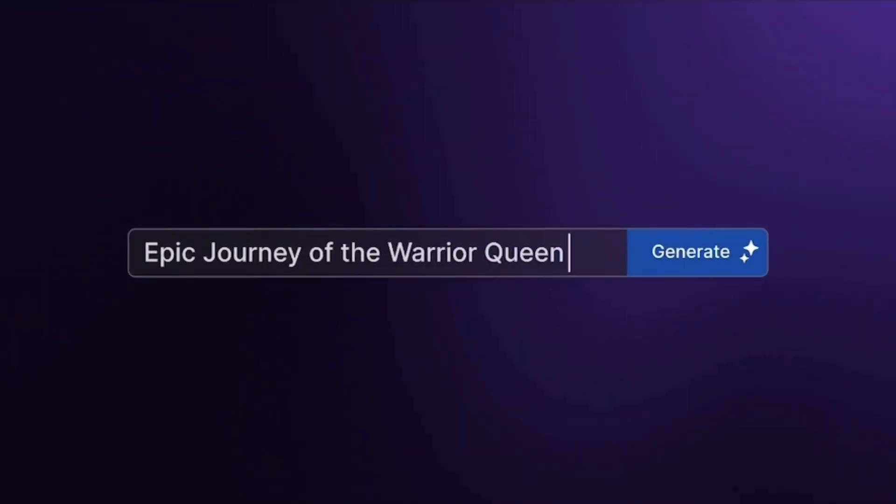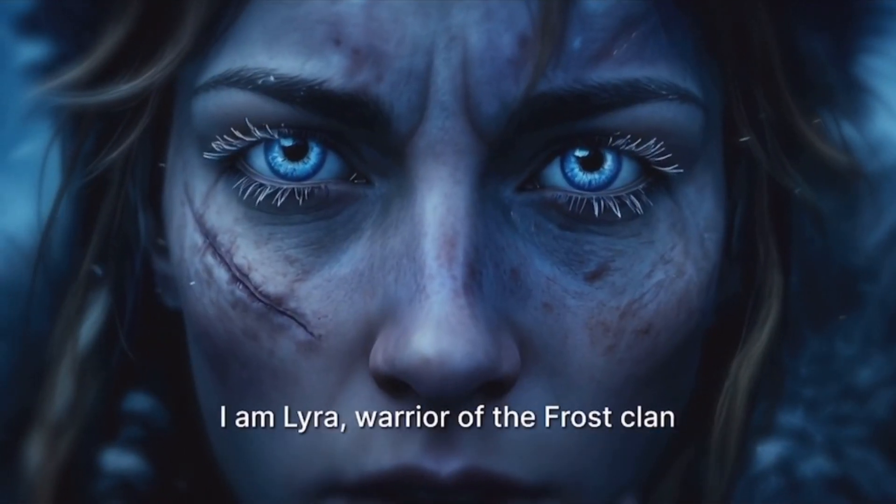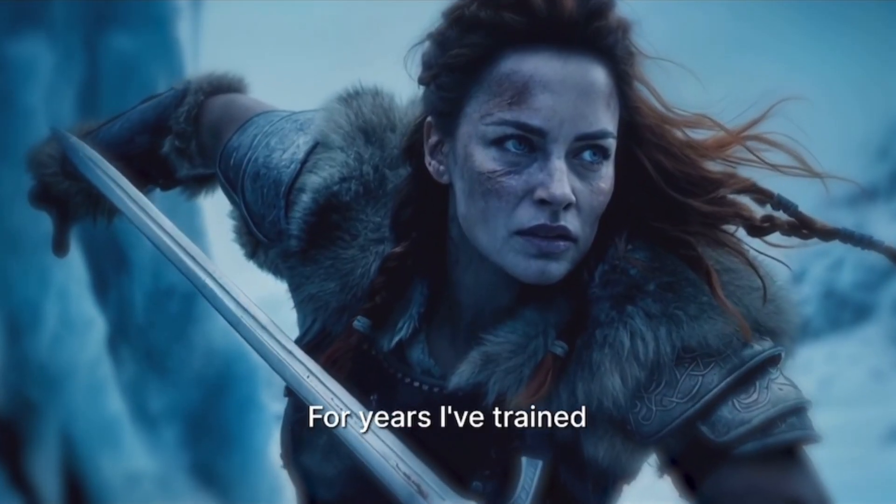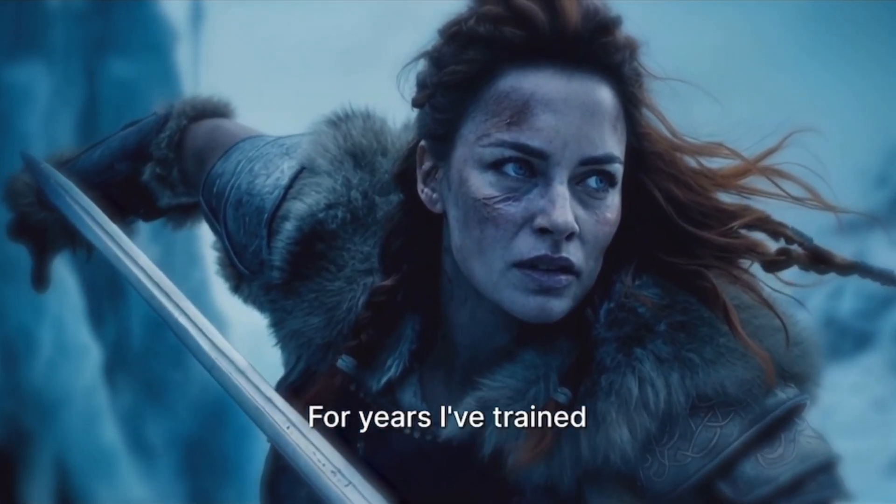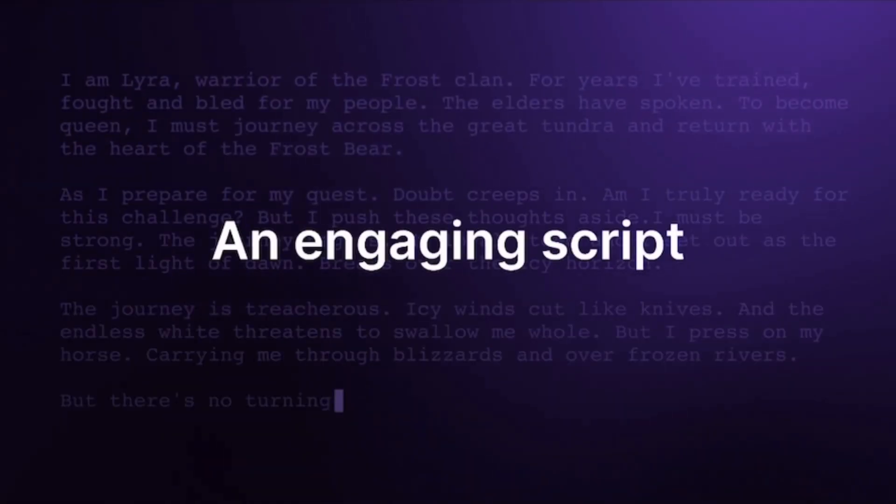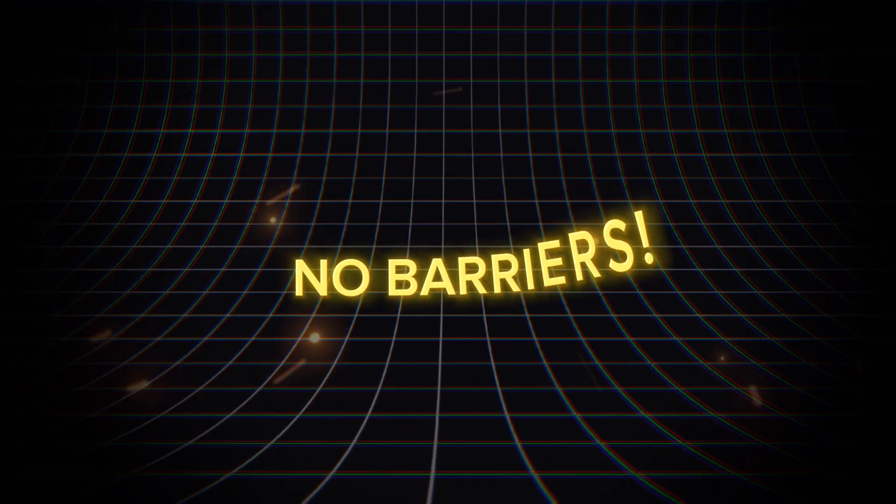InVideo AI V3 lets you create full-length, publish-ready videos on any topic with generative AI. No limits. No barriers.